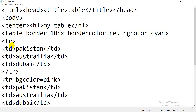After writing table border, border color, and bg color, you will write TR. TR means table rows. Firstly you will write the table row tag, then you will write TD. TD means table data — you can also say table cell or table column. After writing TR, you will open the column. After opening rows with TD, you can write text such as 'Pakistan'.